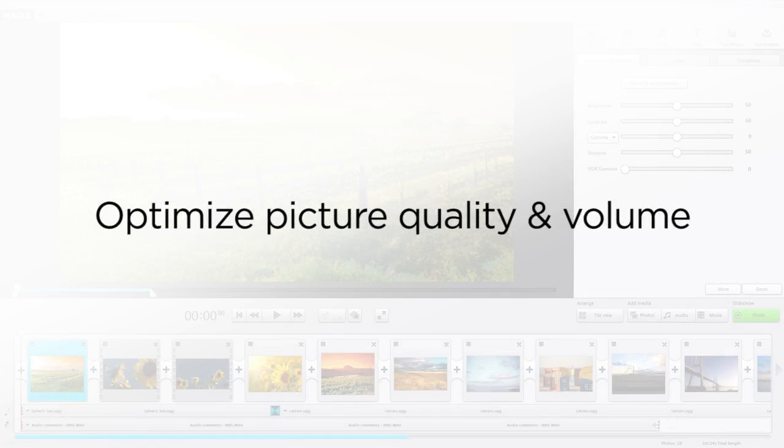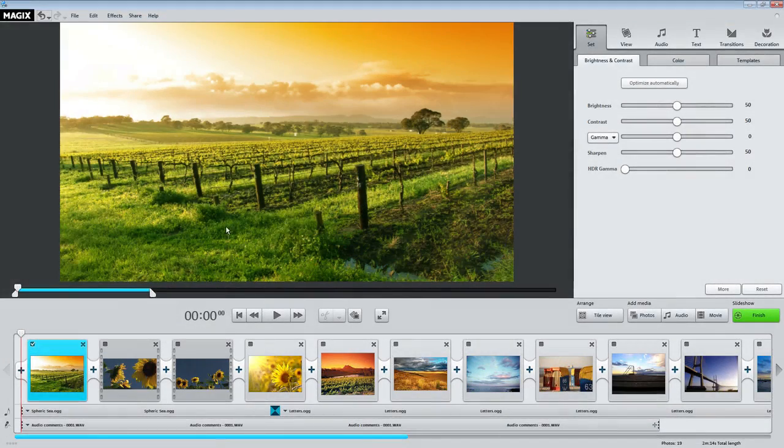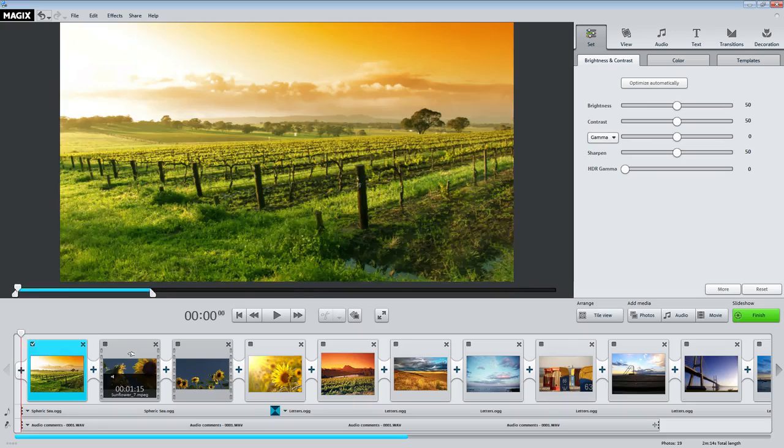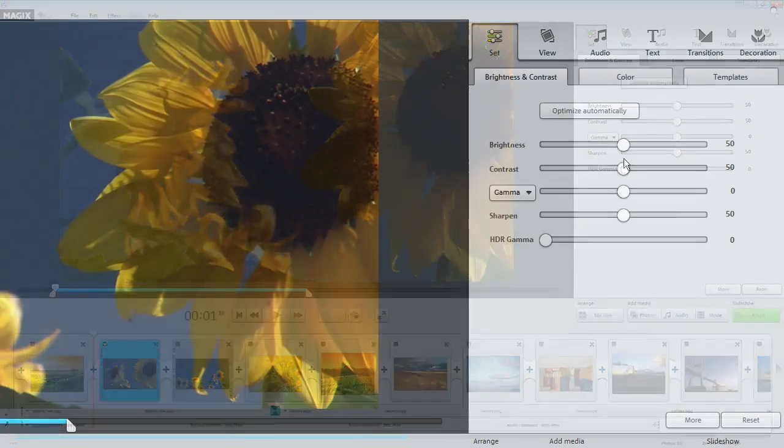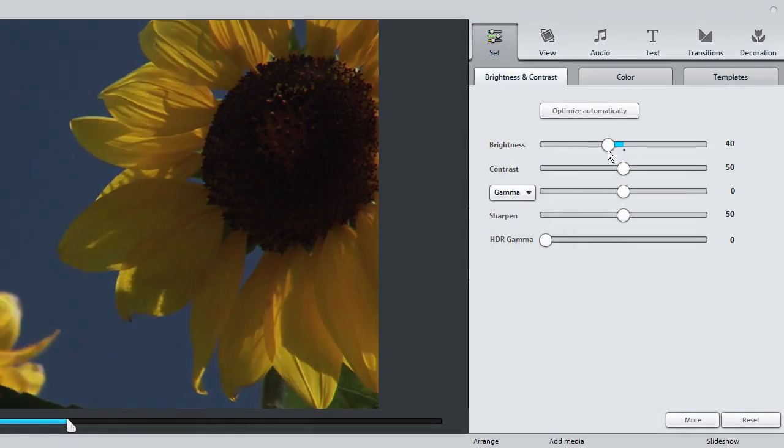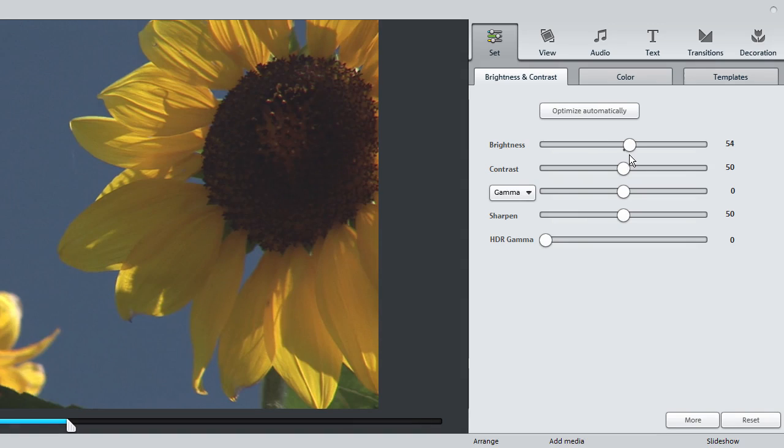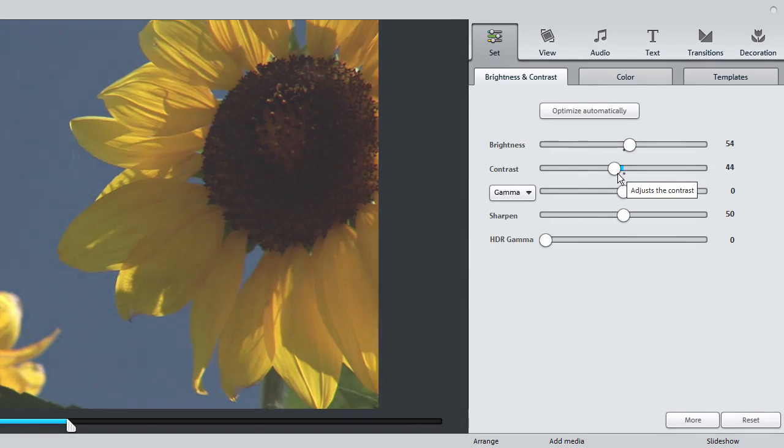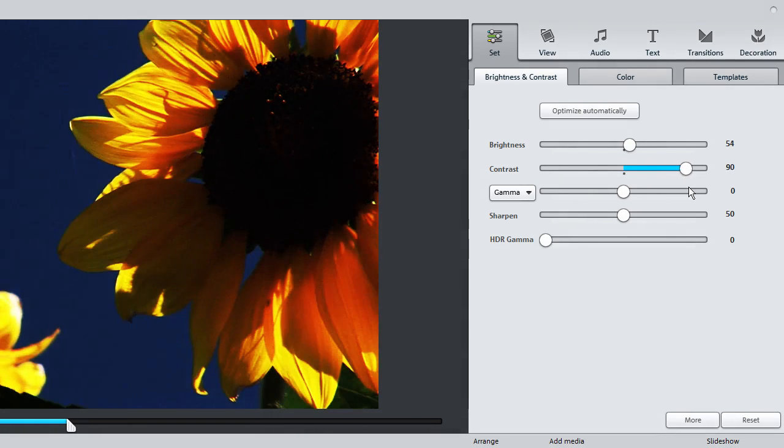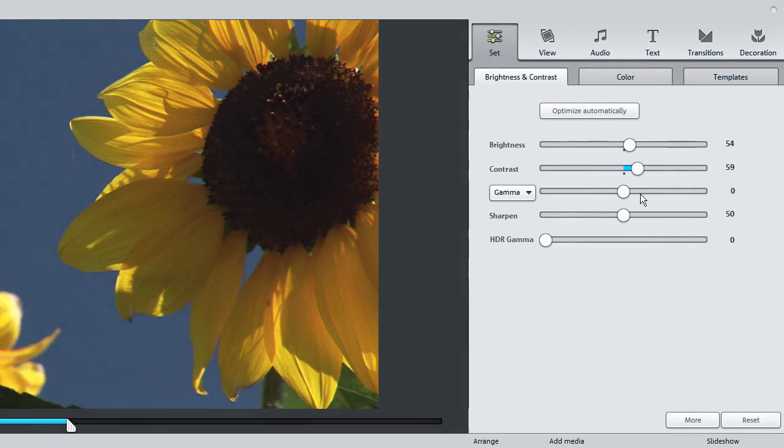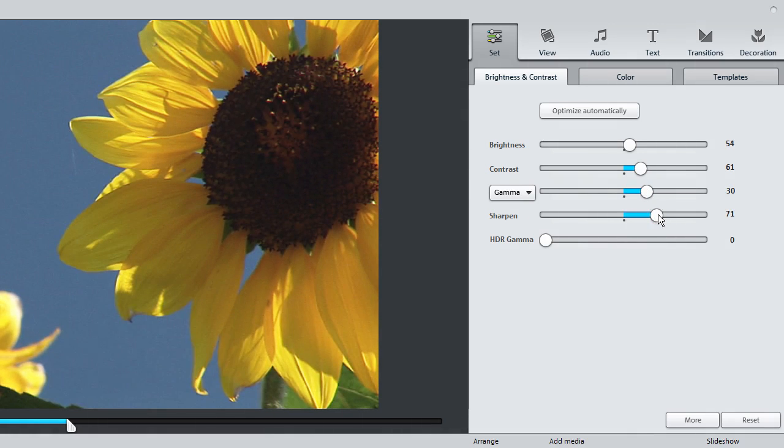You can improve the image and sound in any scene. You can adjust the image brightness, contrast, the ratio of dark and light areas, and sharpness.